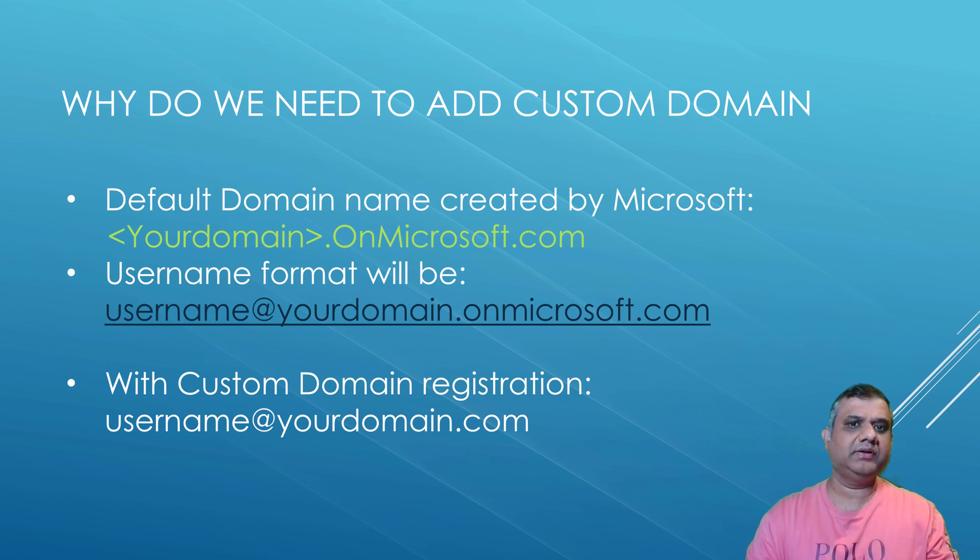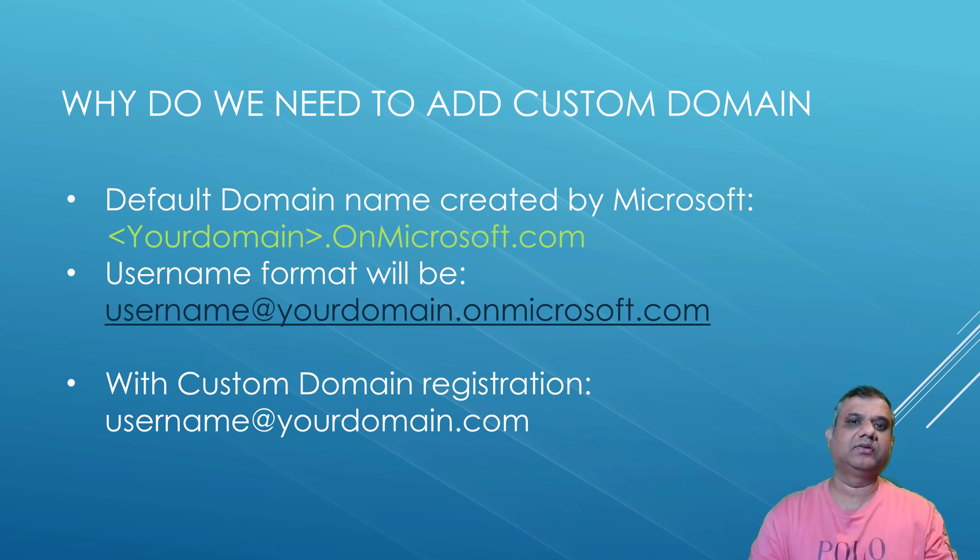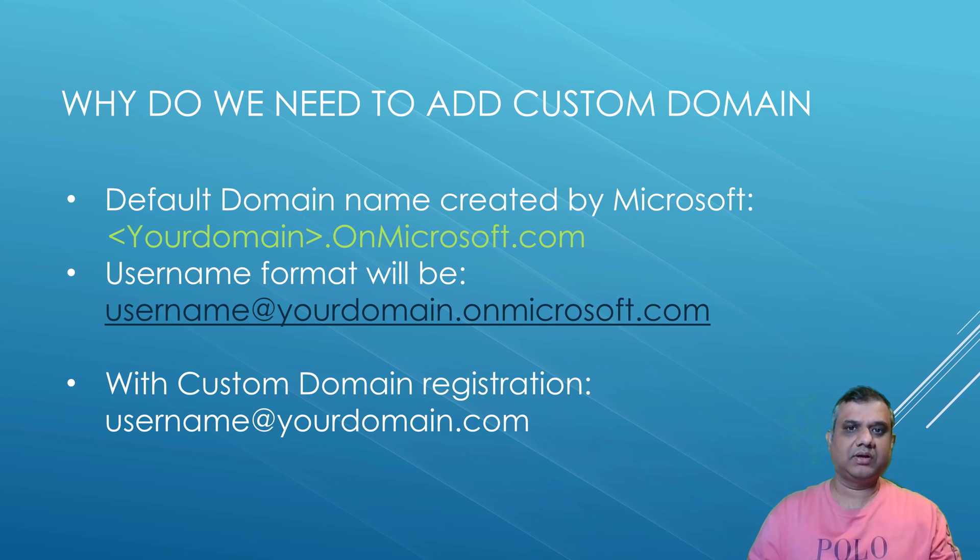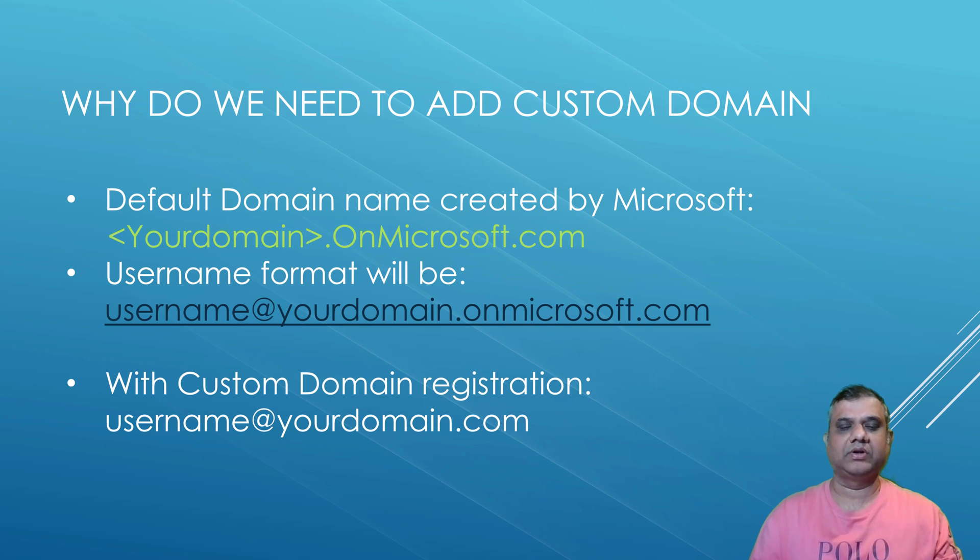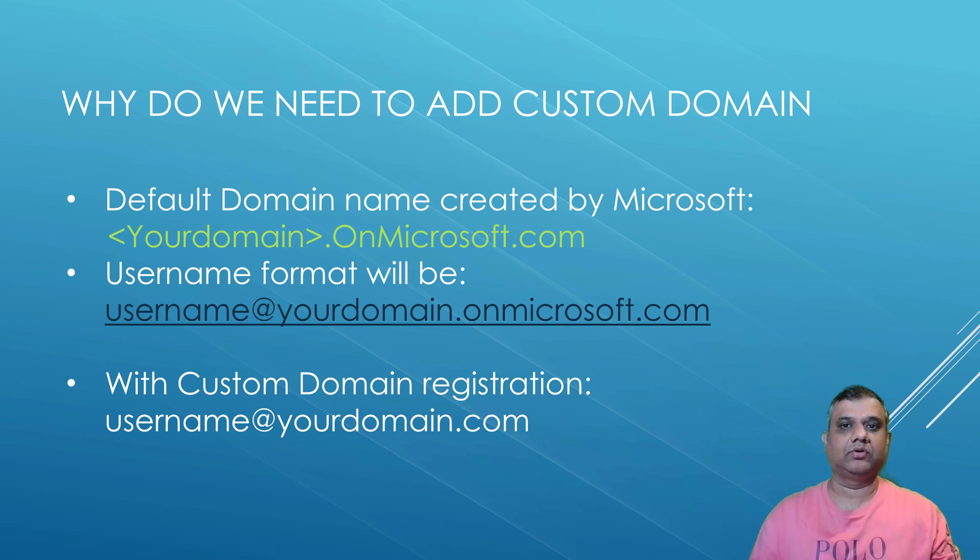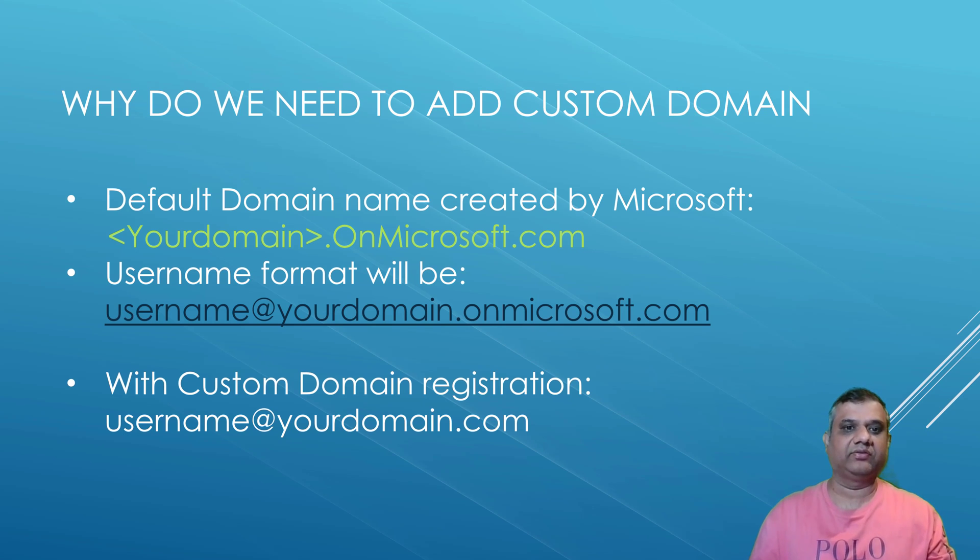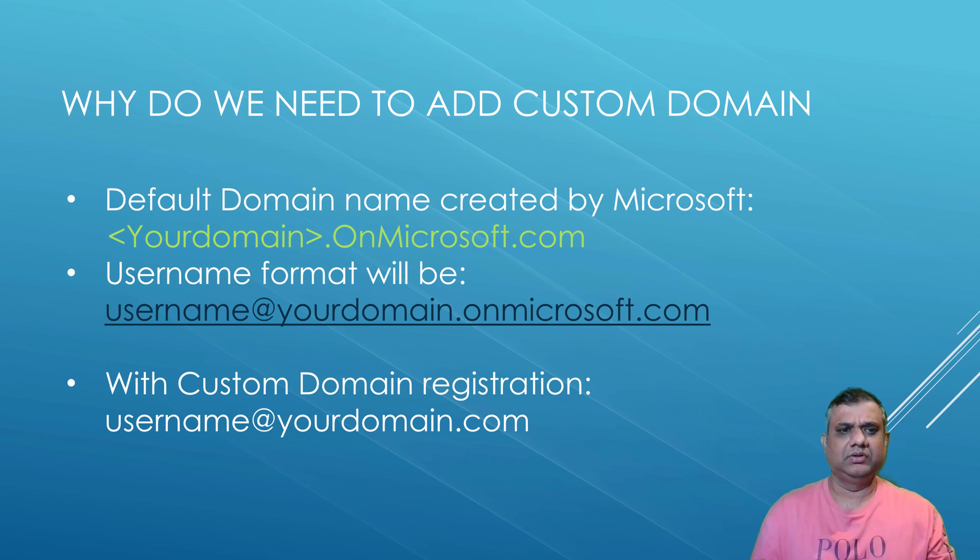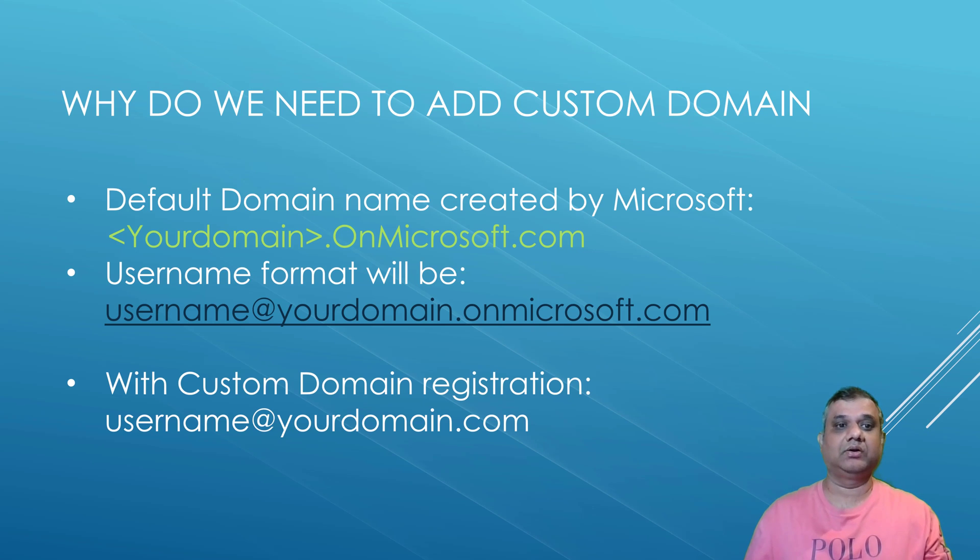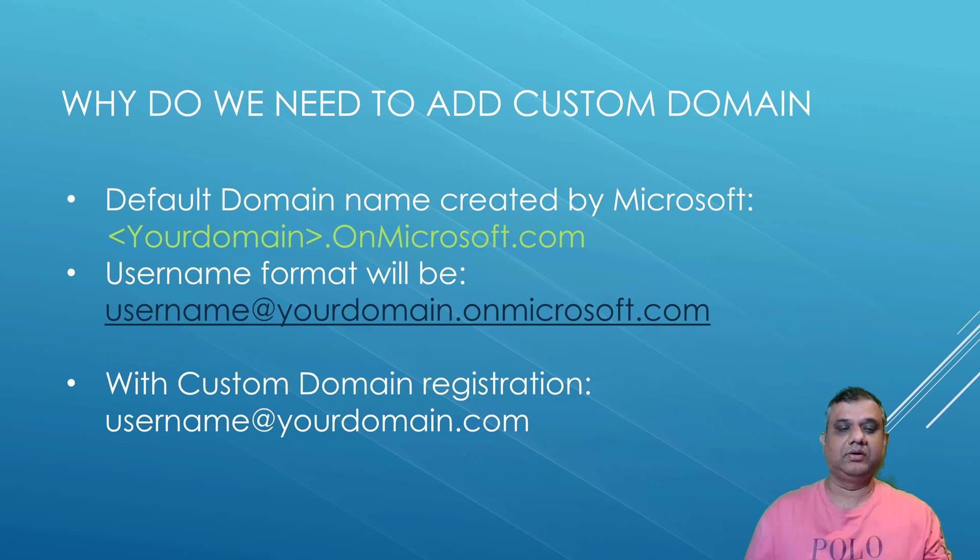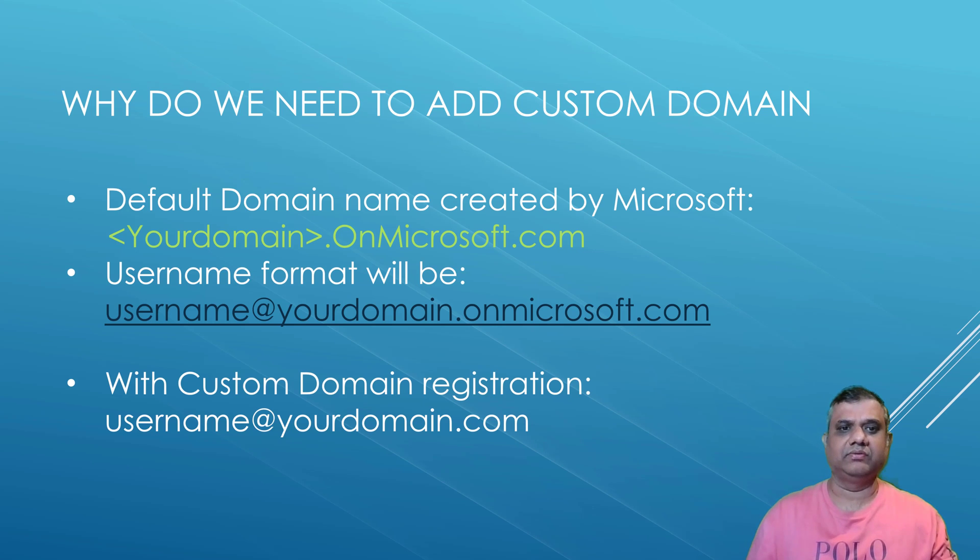Is it mandatory? No, it's not mandatory, it's totally optional. But if you are not having a custom domain, the problem you're going to face is when you create a new Azure account, you will be getting an onmicrosoft.com domain. Your user IDs will not look professional. For example, username at yourdomain dot onmicrosoft.com, while our goal is to have a username at yourdomain dot com.